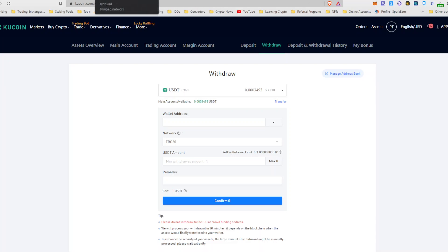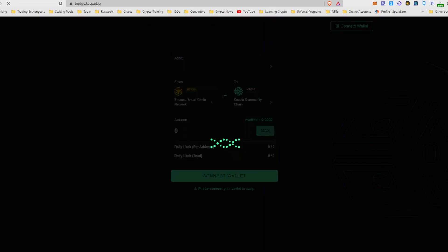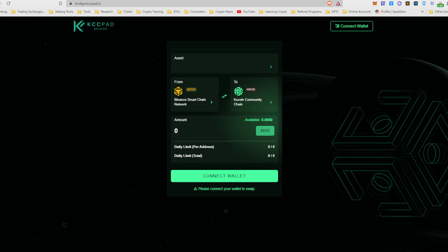And you would bridge your KCC pad that you've purchased on PancakeSwap. It's Binance chain KCC pad. You would bridge that over onto KuCoin KCC pad. And once you've done that, once it's over on the KuCoin chain, you would go into this website here, kccswap.io.